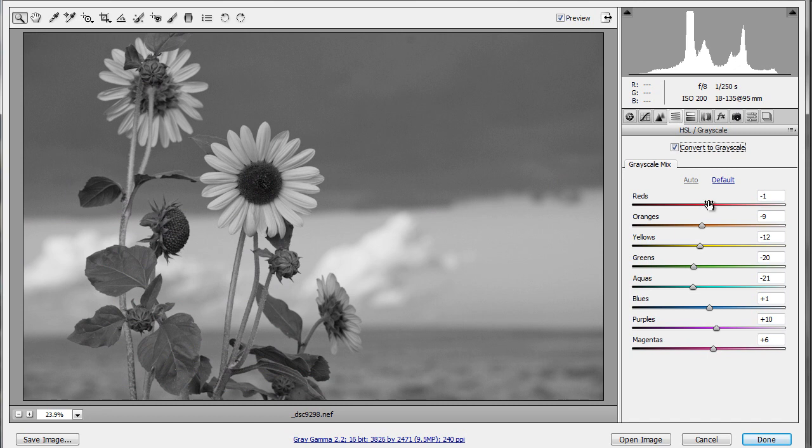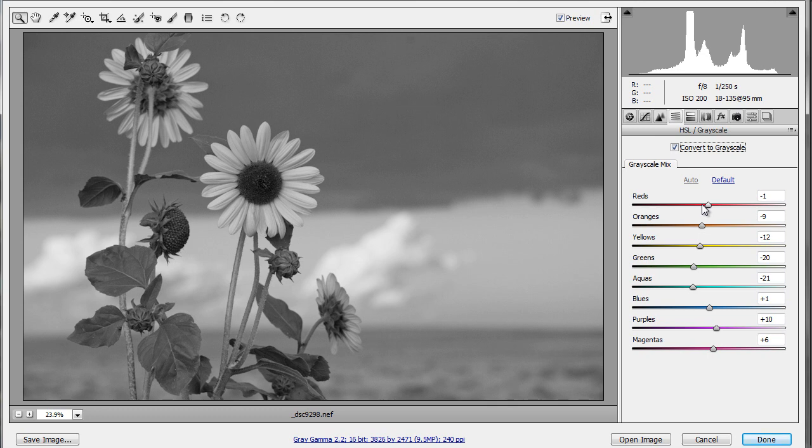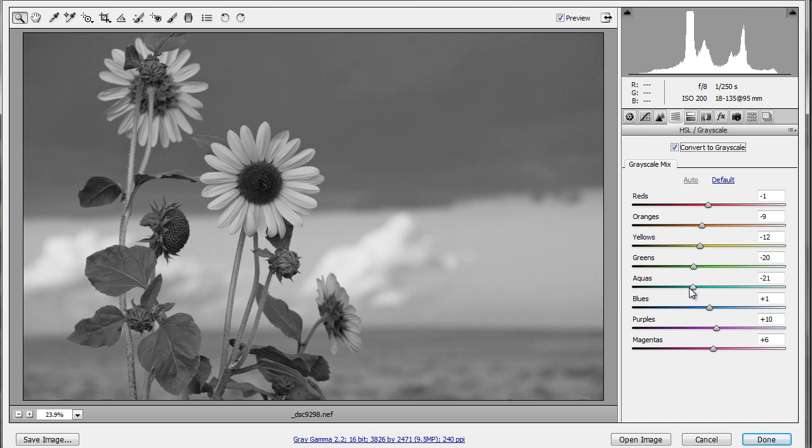And what you have below is very much like the black and white adjustment layer that we saw in Photoshop. The only difference here is that it actually has more options. You can work with oranges, not just reds and yellows. You can work with aquas and purples.